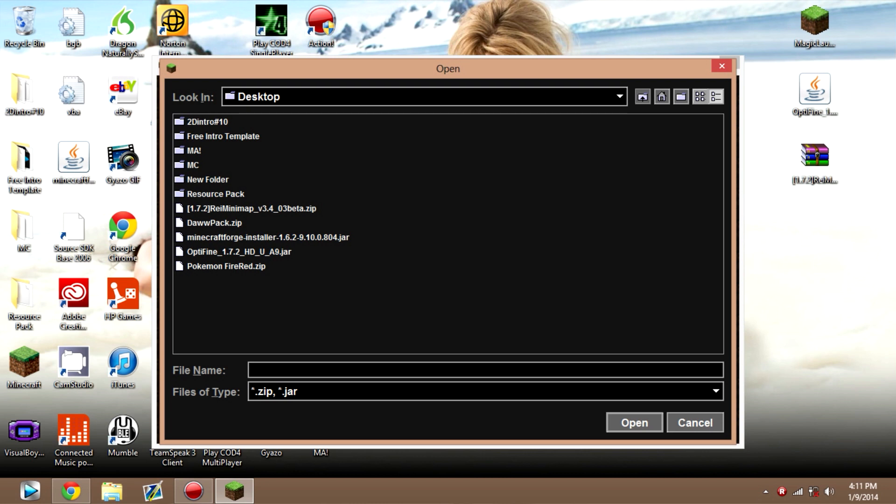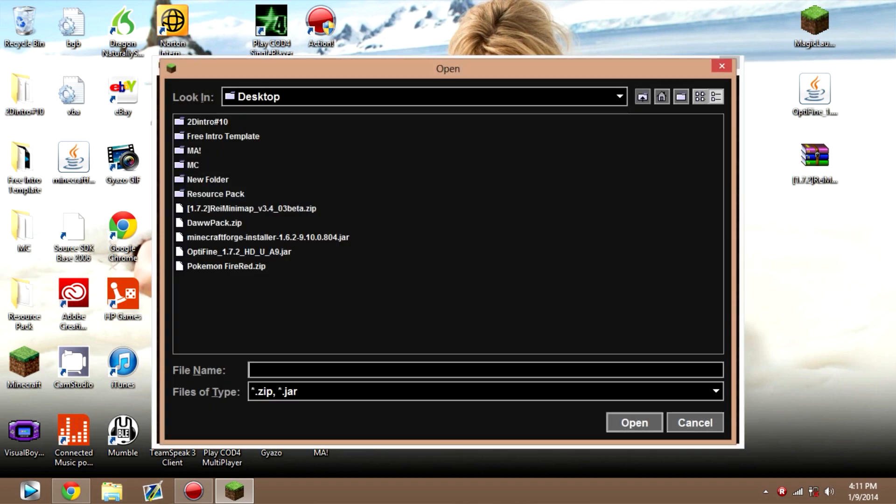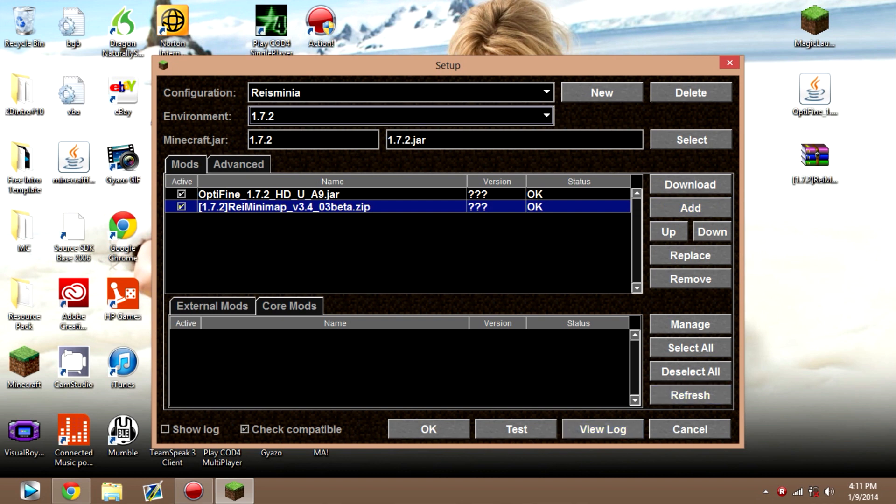And where you saved your Optifine and Ray's Minimap at desktop, you want to go there and open up Optifine. And then you also want to click Add. And you want to open up Ray's Minimap. It should look exactly like this.